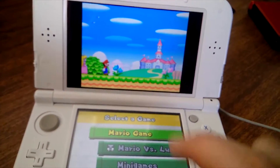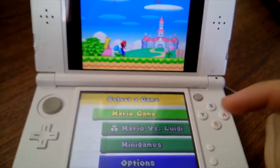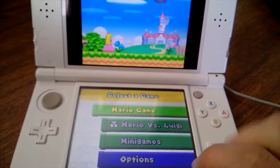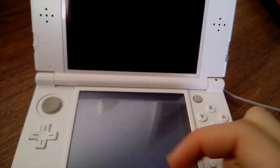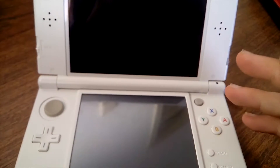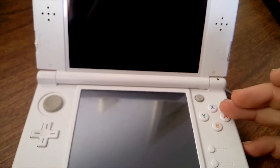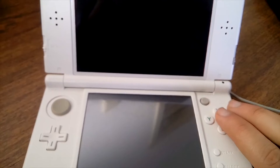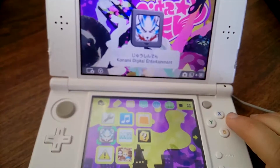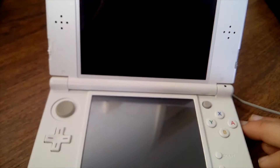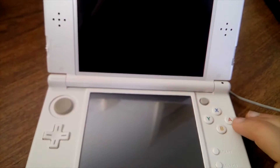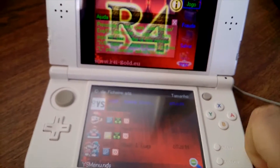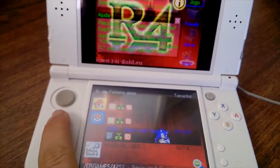Outra coisa que o R4 falha um bocado é na compatibilidade entre jogos. Ainda não testei muito a fundo, mas pelo que eu estive a ler em fóruns, ele não é compatível com alguns jogos, principalmente os mais recentes — estou a falar por exemplo de Pokémon Black and White e o Black and White 2, que são jogos recentes e muito procurados. Obviamente a Nintendo tem as suas devidas proteções para esses jogos, apesar de poderem ser desbloqueados também, mas isso requer um trabalho maior.